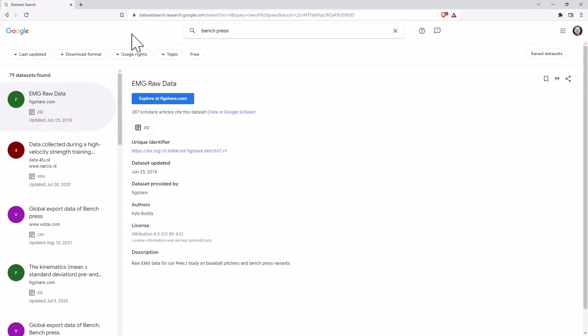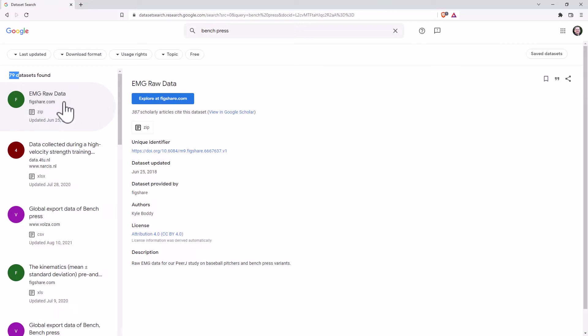So as I mentioned in the last video, powerlifting near and dear to my heart. And we can see here we ended up with 79 datasets, which is actually quite a few. And as we go through, we'll notice that some of them are a little bit perhaps tangential.